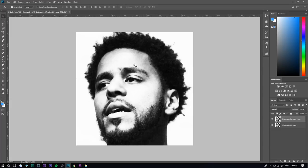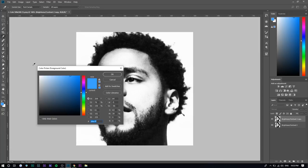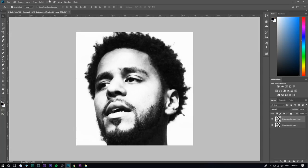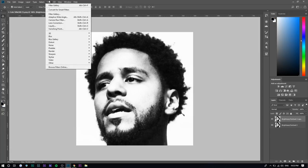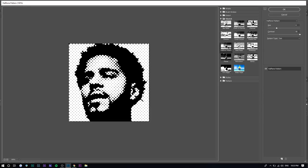Press Control J to duplicate the layer — this is where you're going to apply all the cool effects. Typically with pop art, there's a lot of dots involved, so we're going to add halftones on his face. The first thing you want to do before you get started with the effects is select the foreground color as black and the background color as white. Once you've done that, go to Filter, Filter Gallery, and then underneath Sketch you'll see Halftone Pattern — that's what we're going to select.